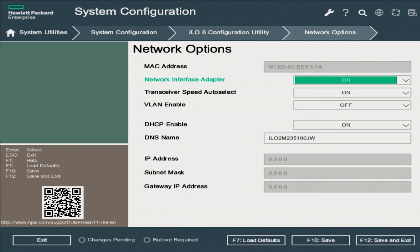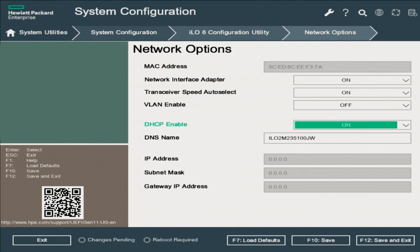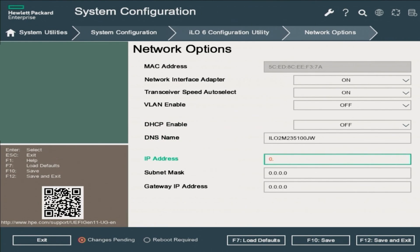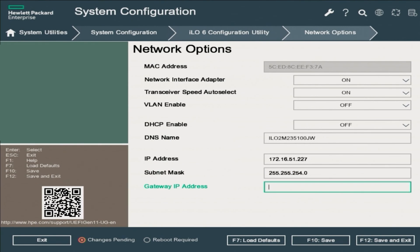Now this is where it's going to change. On the Network Options page, scroll down to the DHCP Enable option and change it from On to Off. This will allow you to manually change the IP address, the subnet mask, and the default gateway. In the IP configuration at the bottom, change the IP address to 172.16.51.227 and the subnet mask to 255.255.254.0. The default gateway will be set to 172.16.51.1. Now this won't be the same for everyone, but this is what it will be for us.